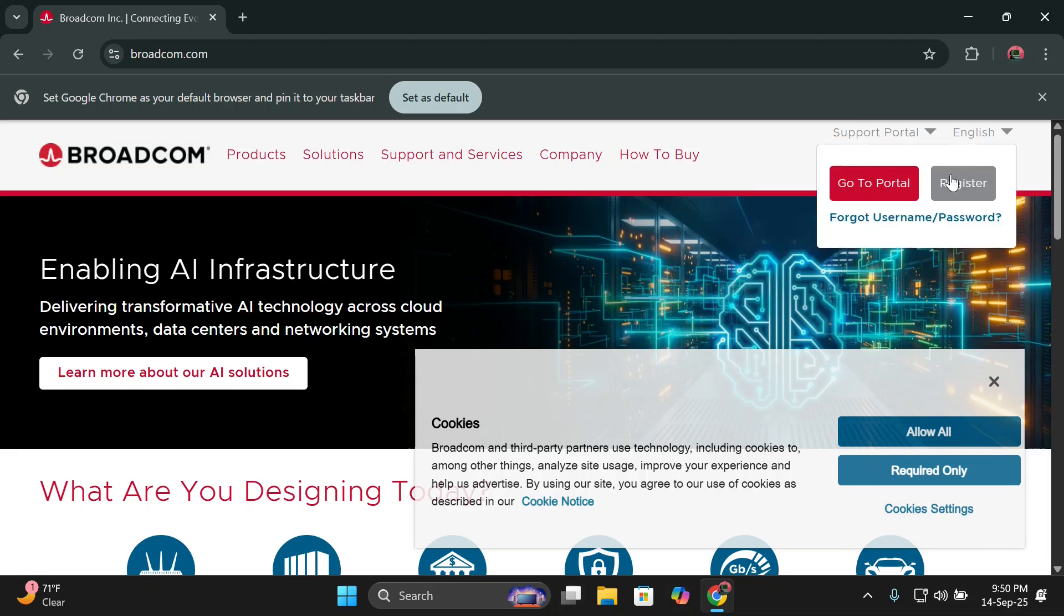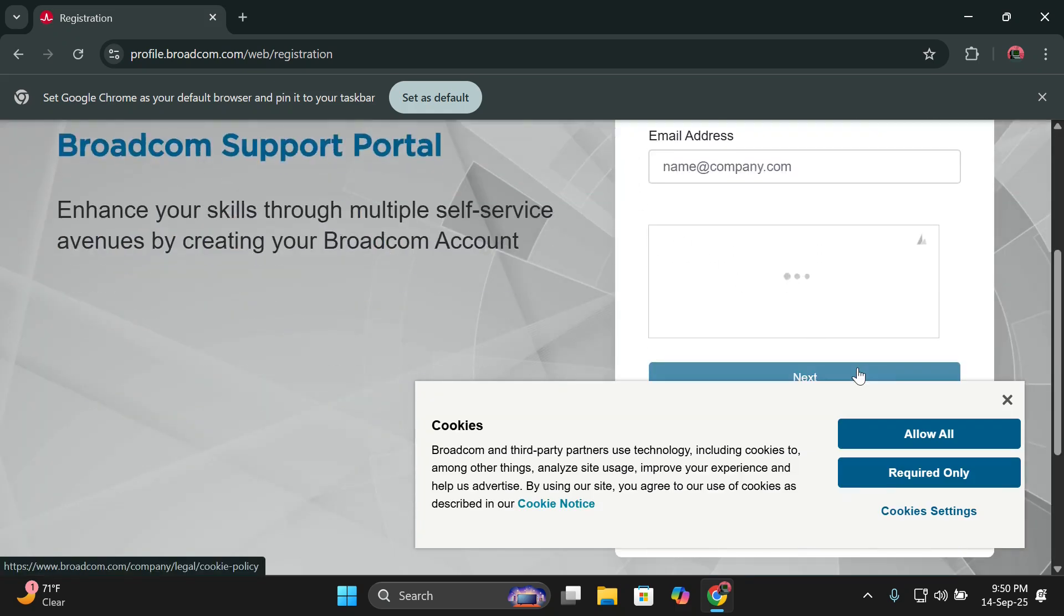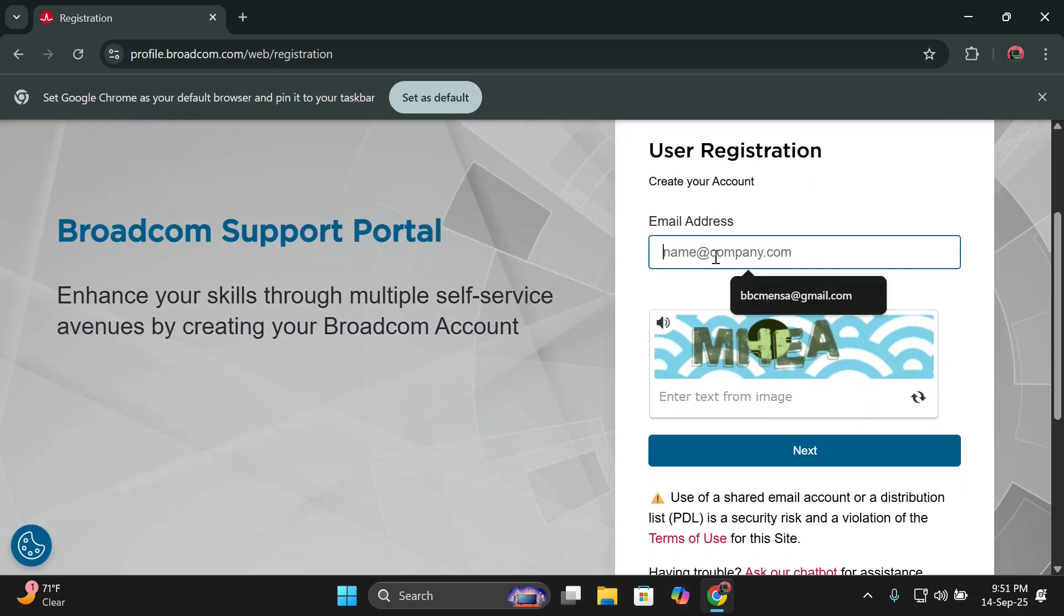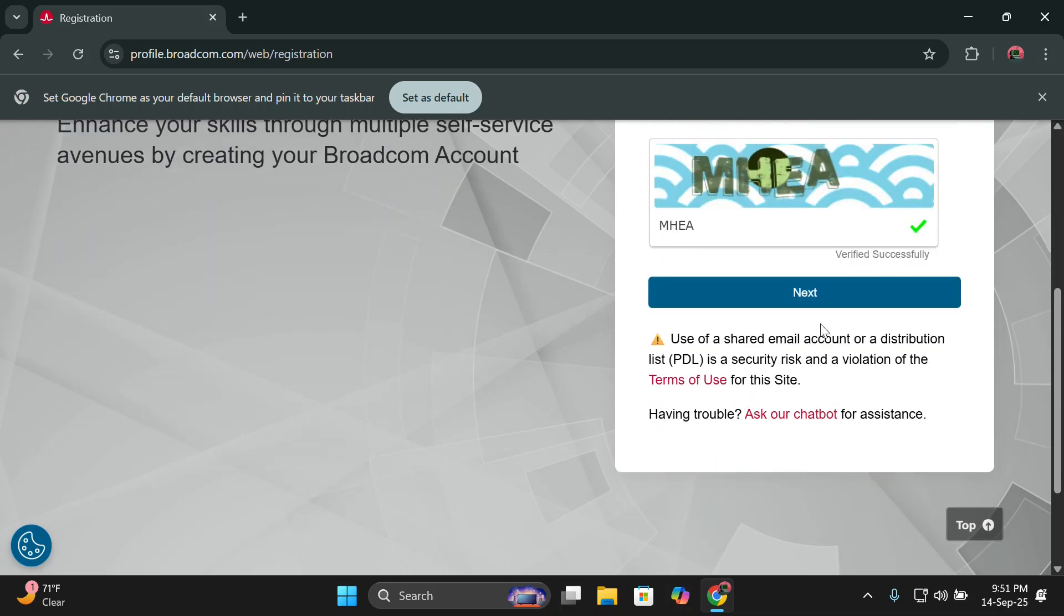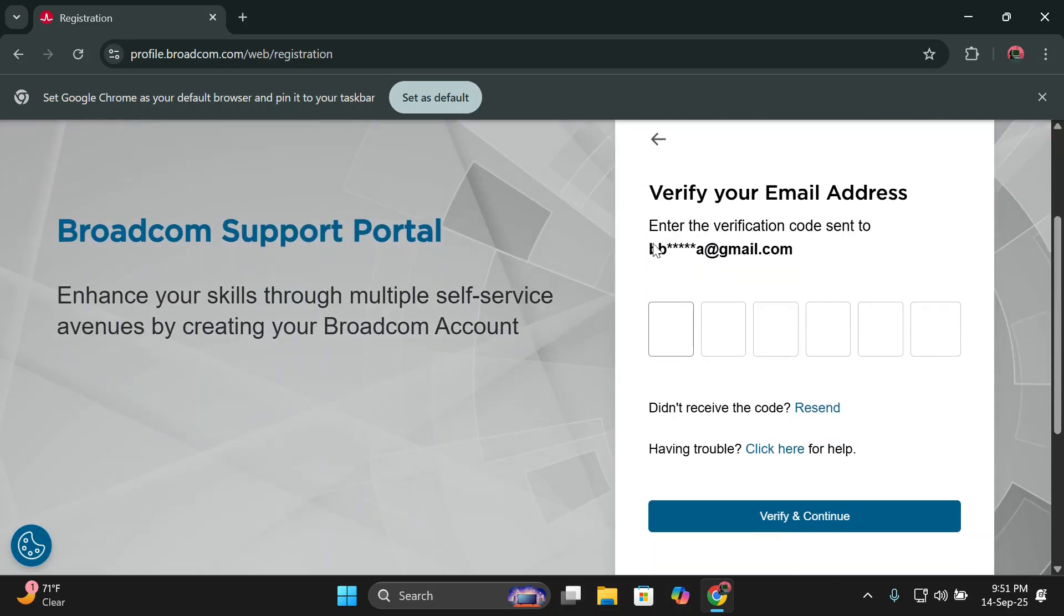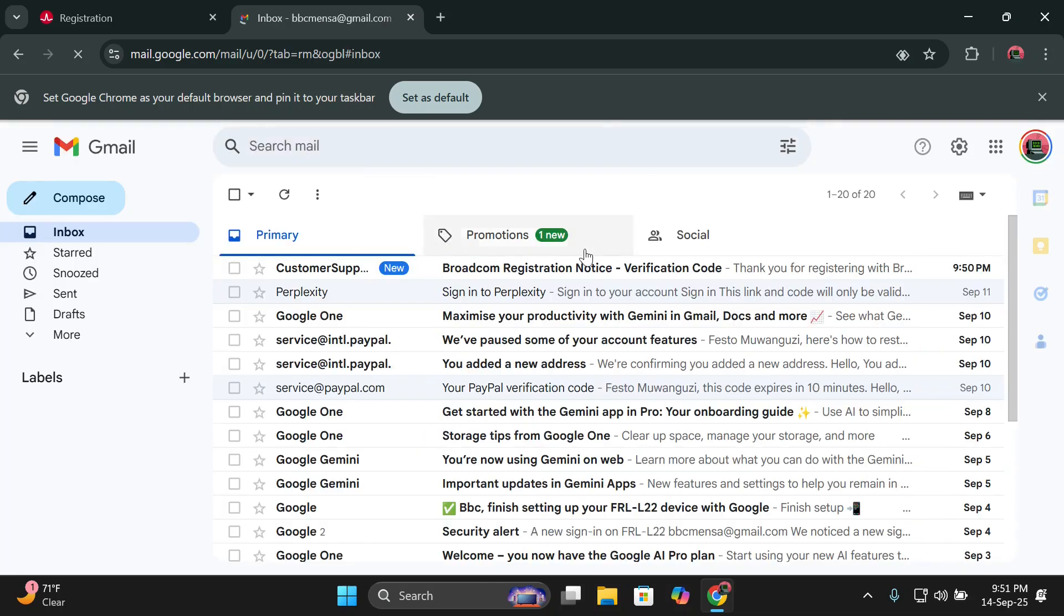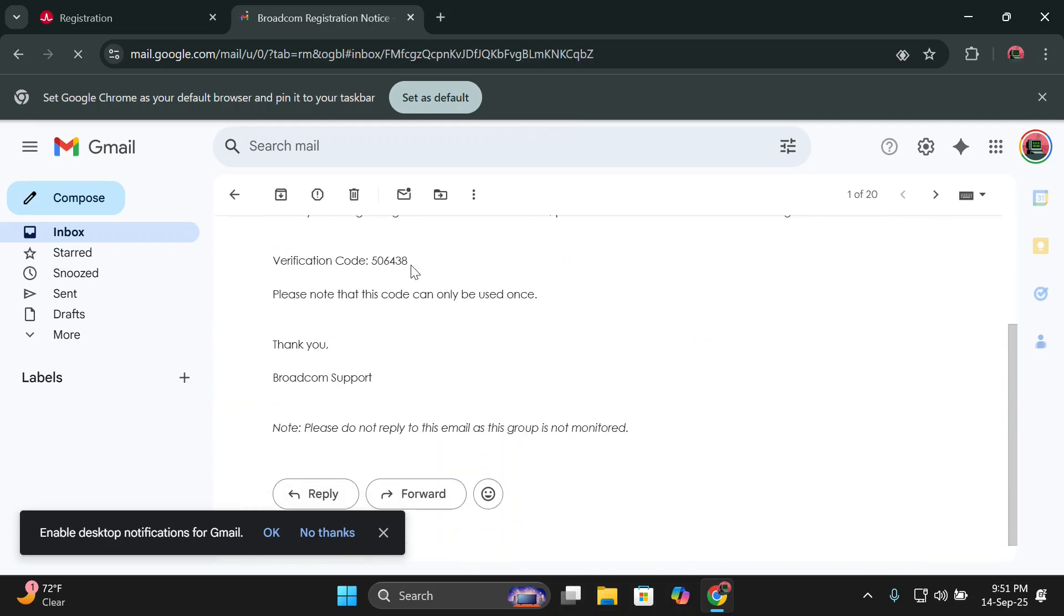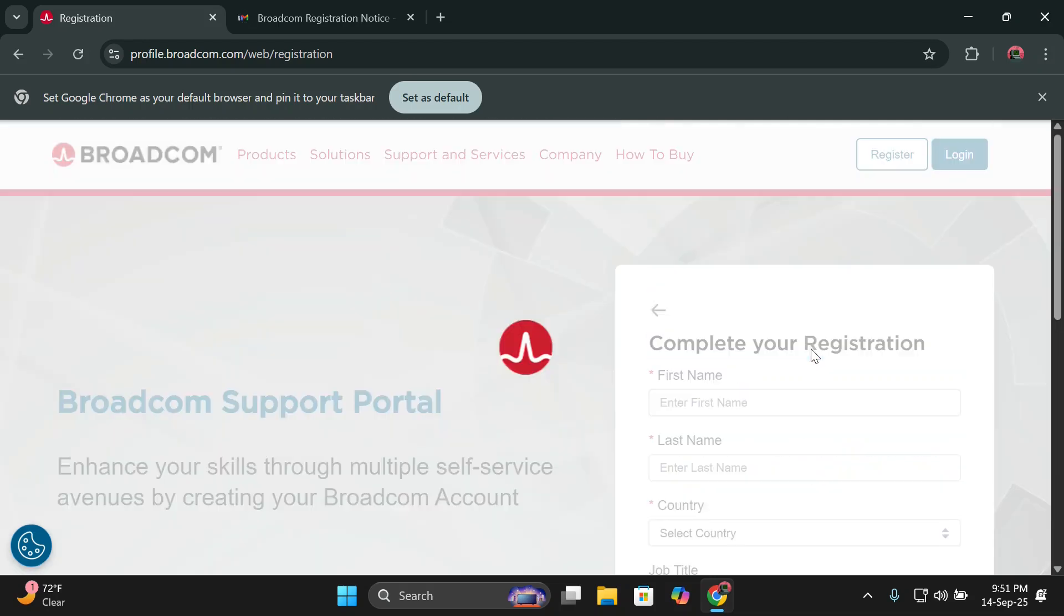I'll choose to register. You can allow cookies. You'll be required to type in your email address. I'll just type mine, then you'll also enter the capture given below which is MHPA and click next. You'll check your Gmail, then I'll get this code, copy it and paste it back. Then I'll click verify and continue.